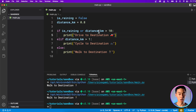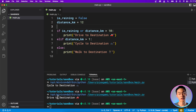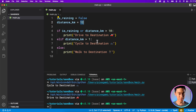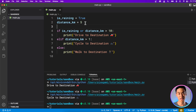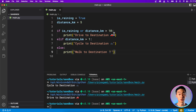It recommends us to walk because it's not raining and the distance is only 800 meters. Setting the distance to 12, it's too far to cycle and it recommends us to drive. And the raining condition is still active — setting the distance back to 5 would normally recommend cycling, but if it's raining, it still recommends driving. This is how you can model more complex relationships and conditions in Python to get your app to do what you want.